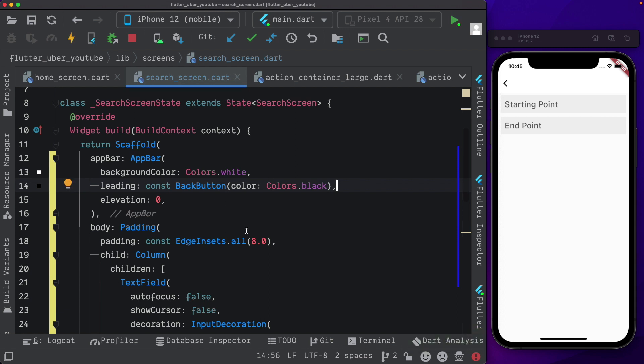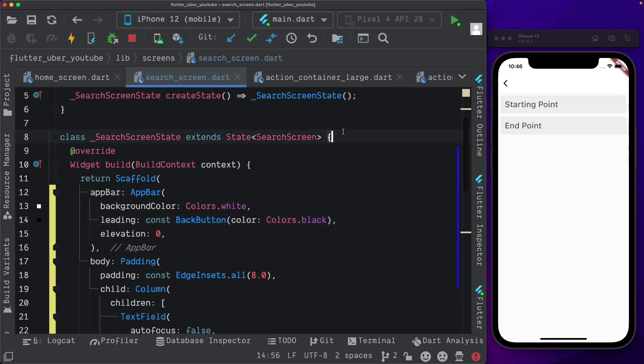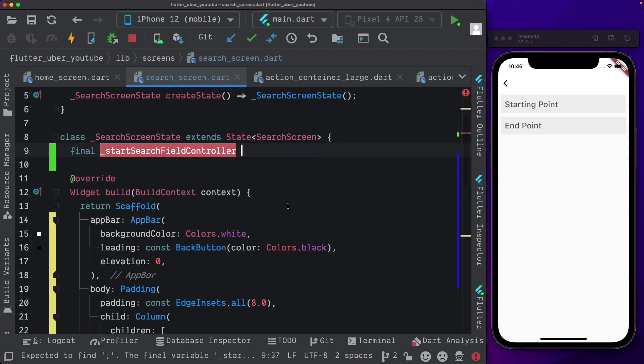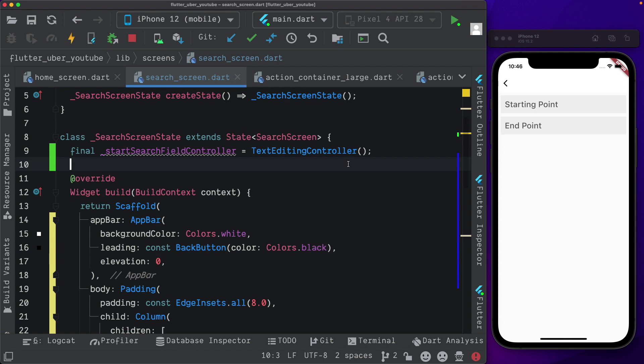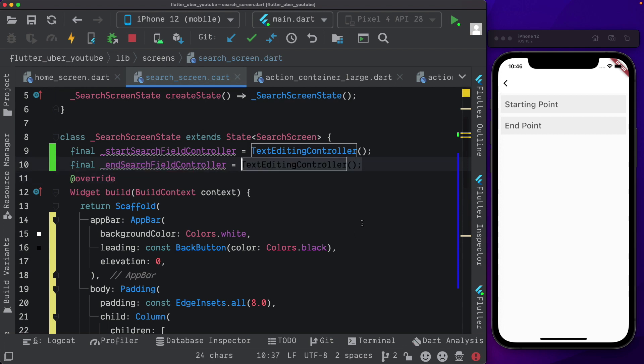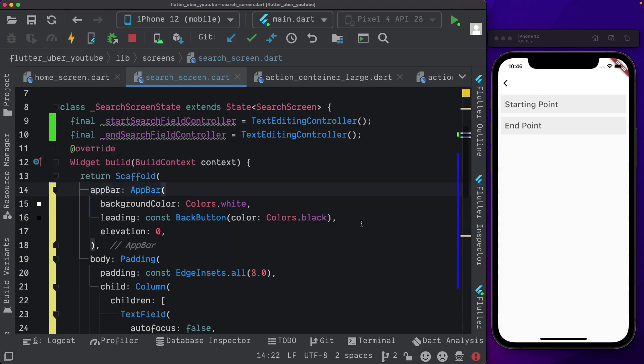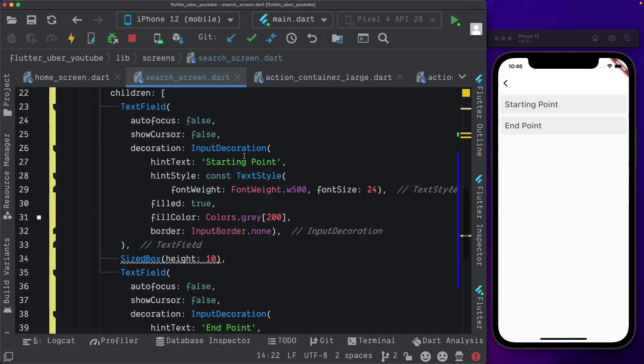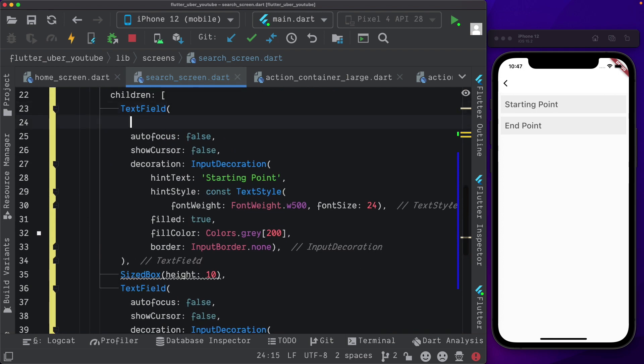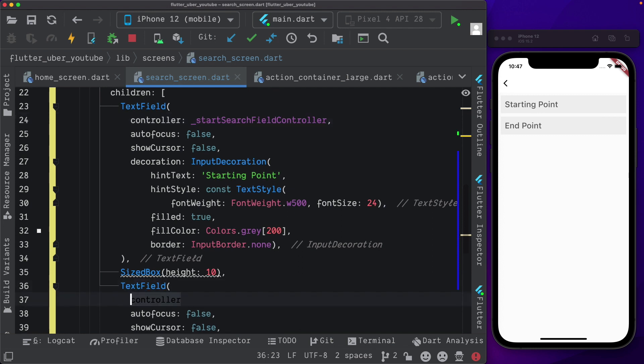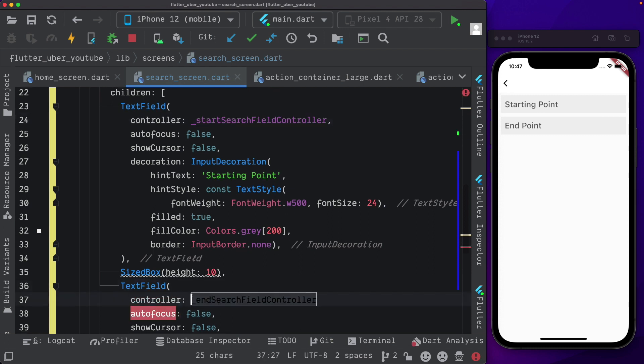Now we need to set up two controllers for each of the text fields. So I'm going to say final, call the first one start search field controller and set that equal to our text editing controller. Similarly, we'll call the second one the end search field controller and set that equal to our text editing controller as well. Let's go ahead and add these controllers. So for the first one, I'm going to pass in controller and set that equal to our search field controller. And similarly, for the second one, we'll call it controller and set that equal to the end search field controller.